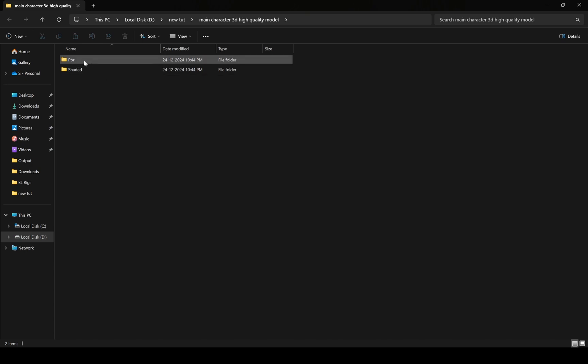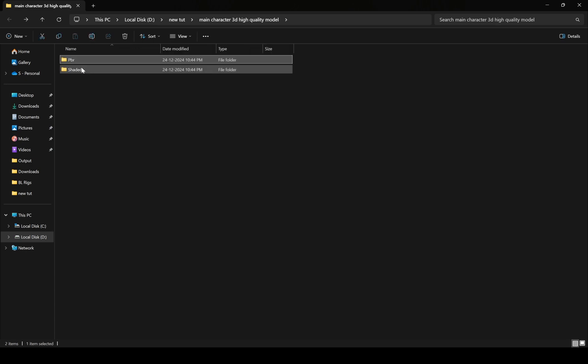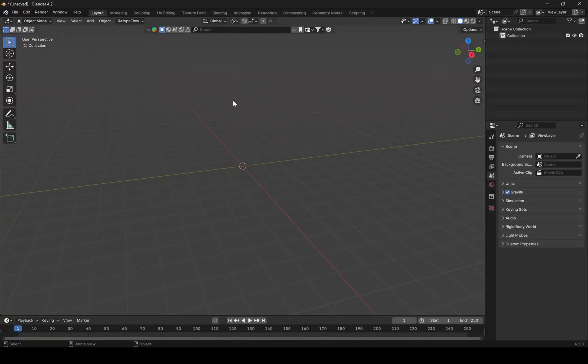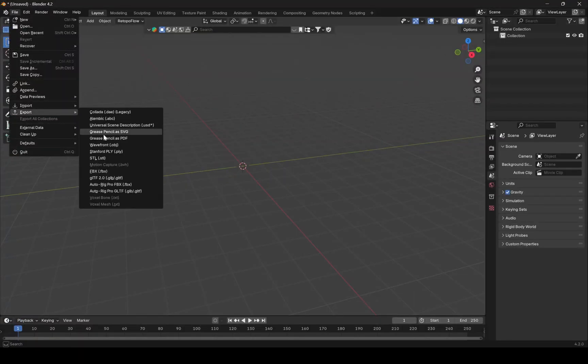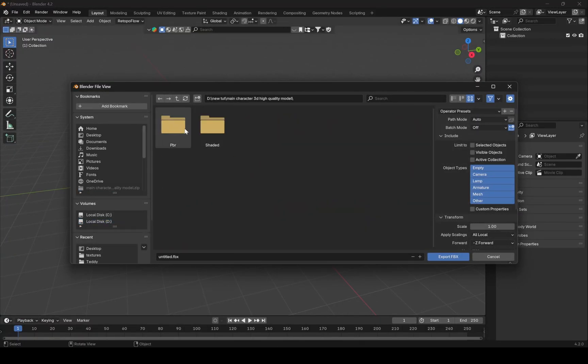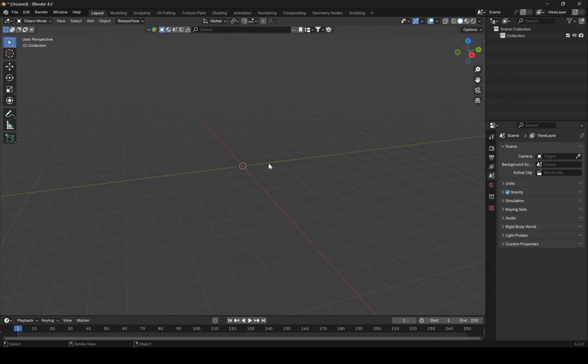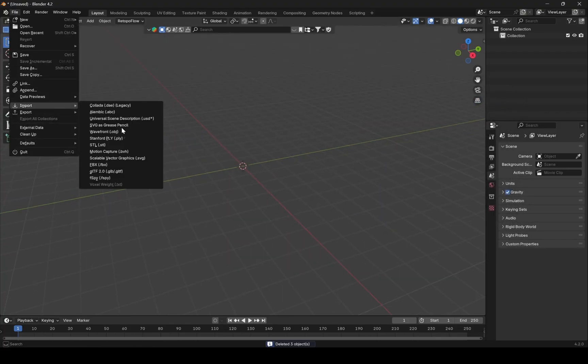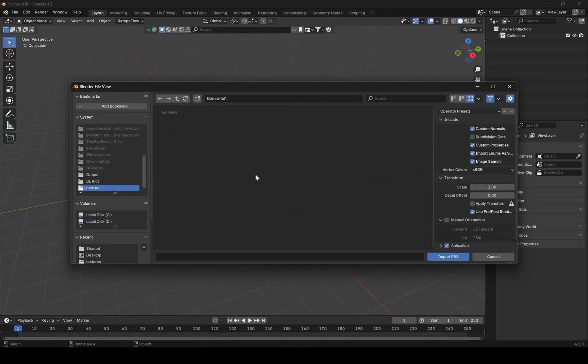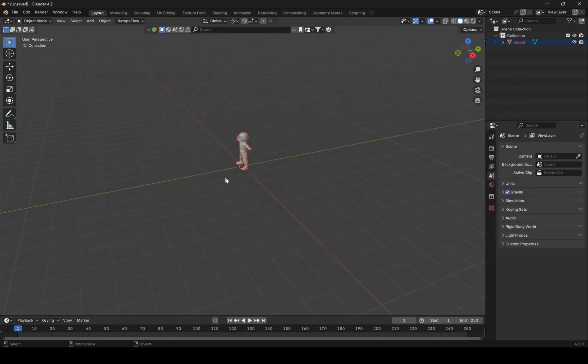Make sure that in the download folder you have unzipped your character file. We have two folders and two FBX files of model. So when I tried to import FBX file of shaded folder, it didn't work. So let's try other FBX files from PBR folder. And this one worked.